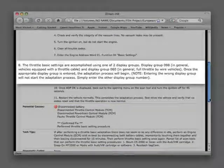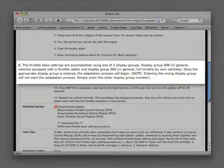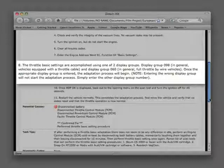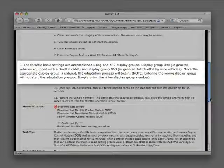The throttle basic settings are accomplished using one of two display groups. Display group 098 is used for vehicles equipped with a throttle cable, and display group 060 is used for full throttle by wire vehicles. Once the appropriate display group is entered, the adaptation process will begin. Entering the wrong display group will not start the adaptation process. Simply enter the other display group number.